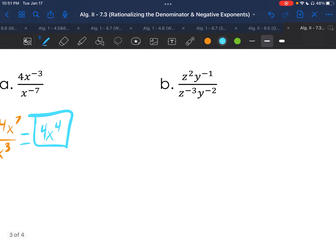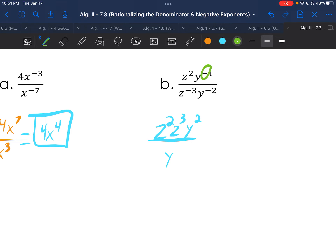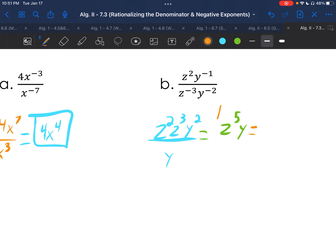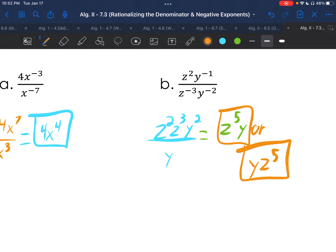For Example b, move all the negative exponents and keep the positive exponent where it is. We get z squared, z cubed, y squared over y. The negative exponents on the bottom move to the top, and the negative exponent on the top moves to the bottom. Multiplying the z's gives z to the 5th; with the y's, y squared and y to the 1st gives just y. Written alphabetically: y over z to the 5th.